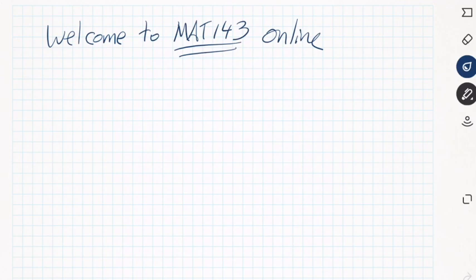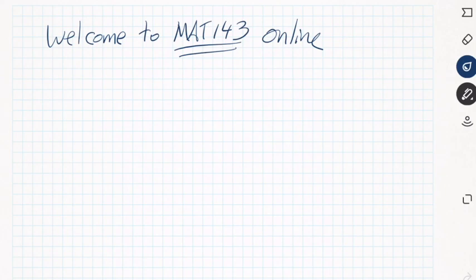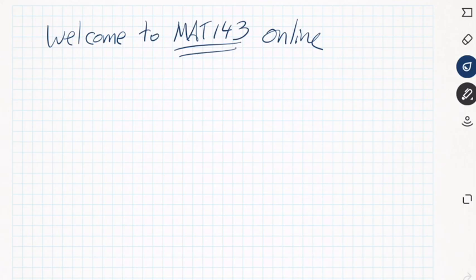Welcome to Math 143 online. This will be the first lecture video for the semester. These videos will cover topics we're going to discuss, ideas on how to deal with spreadsheets, and hints you might need before starting your work in Mobius.